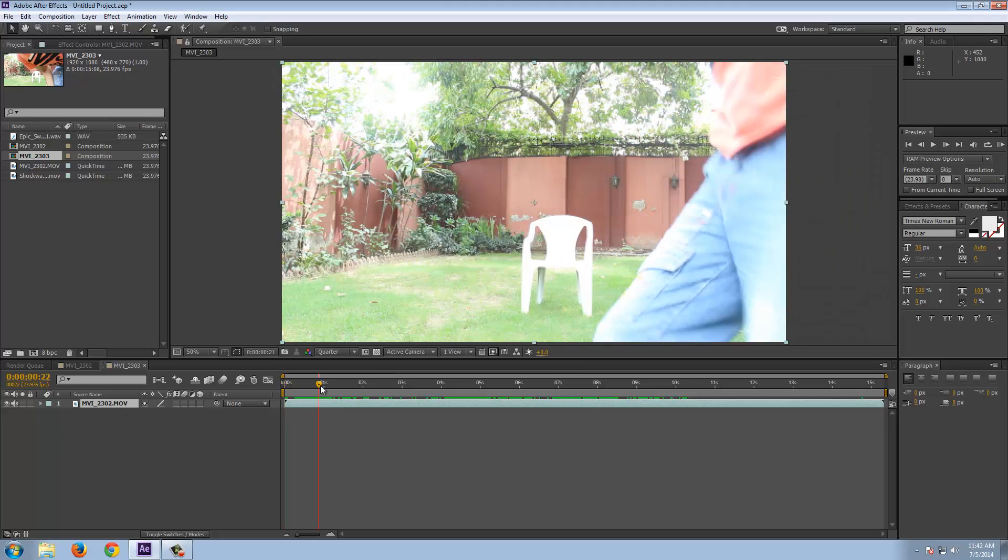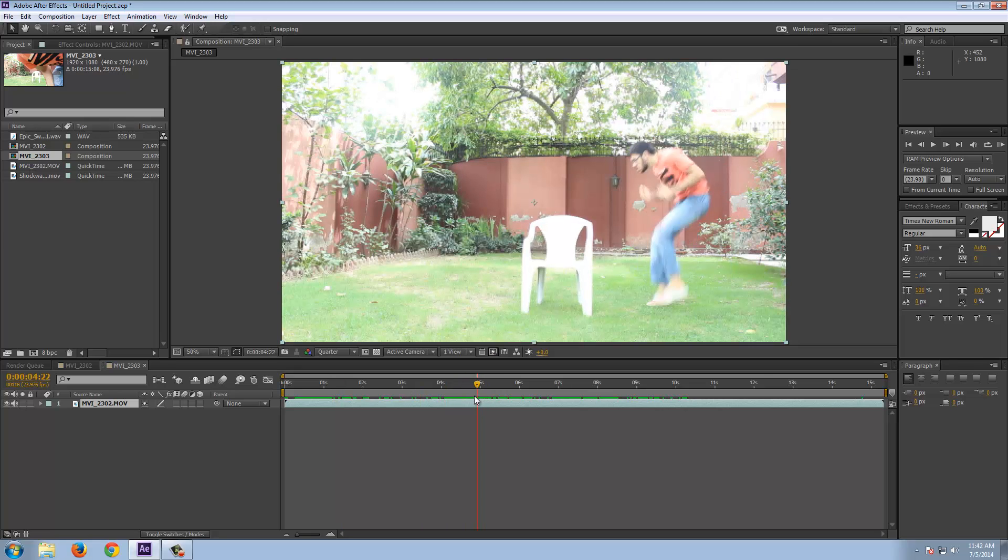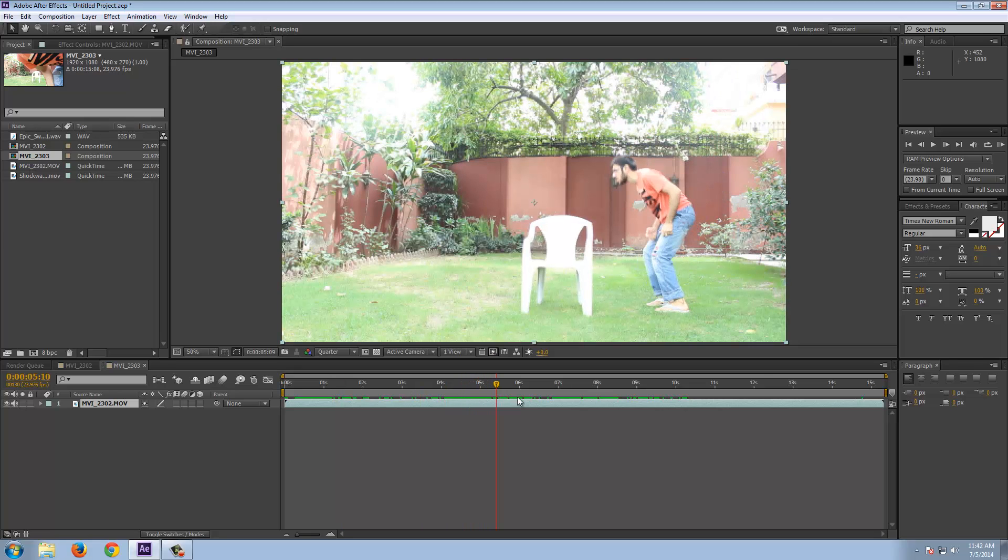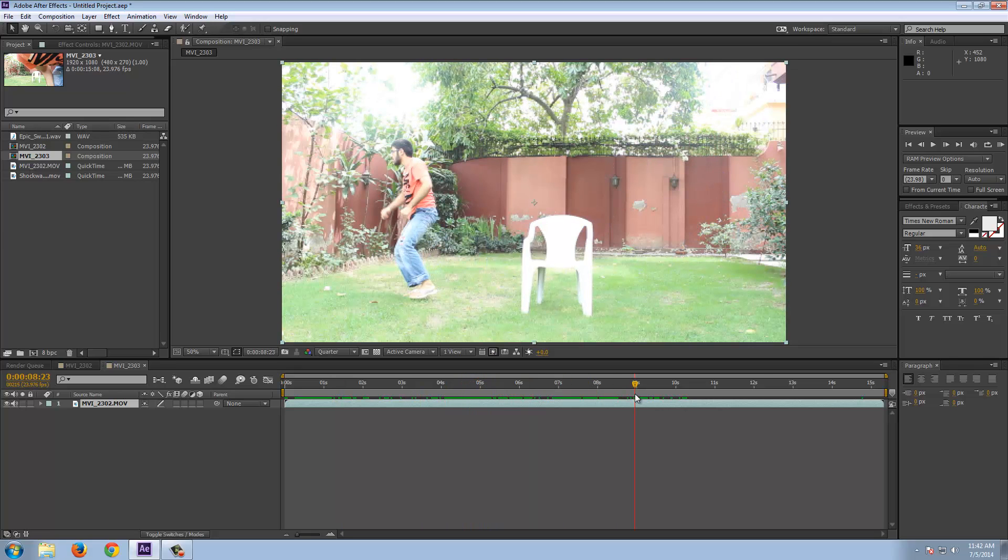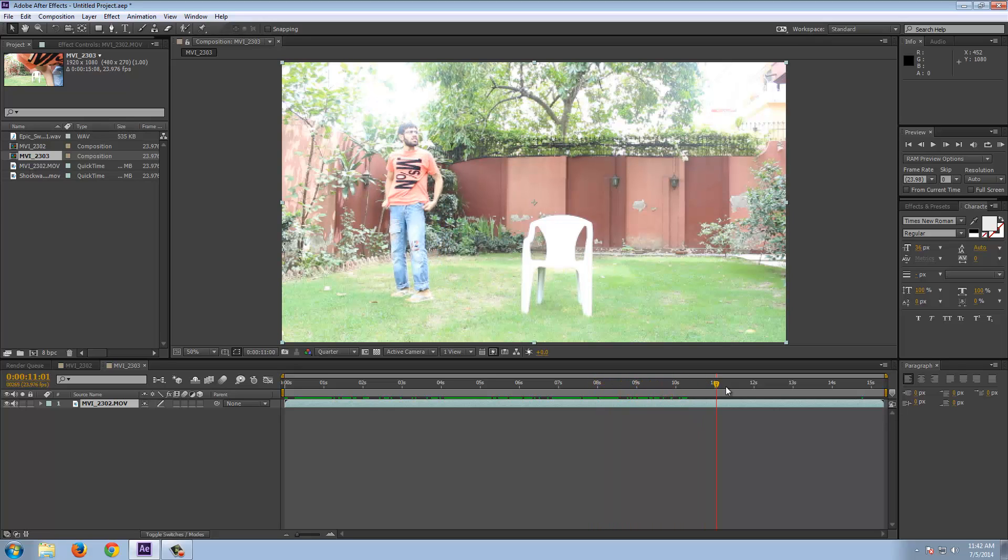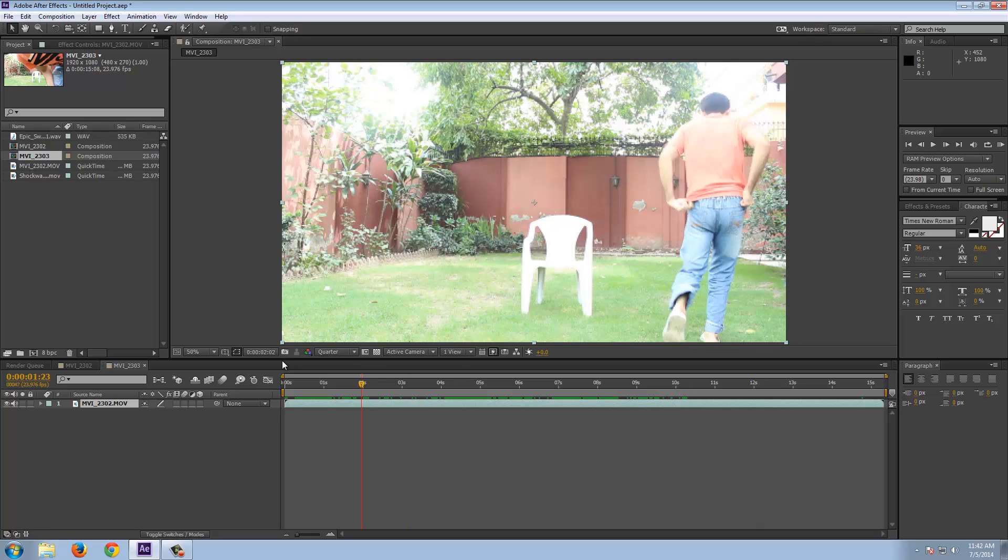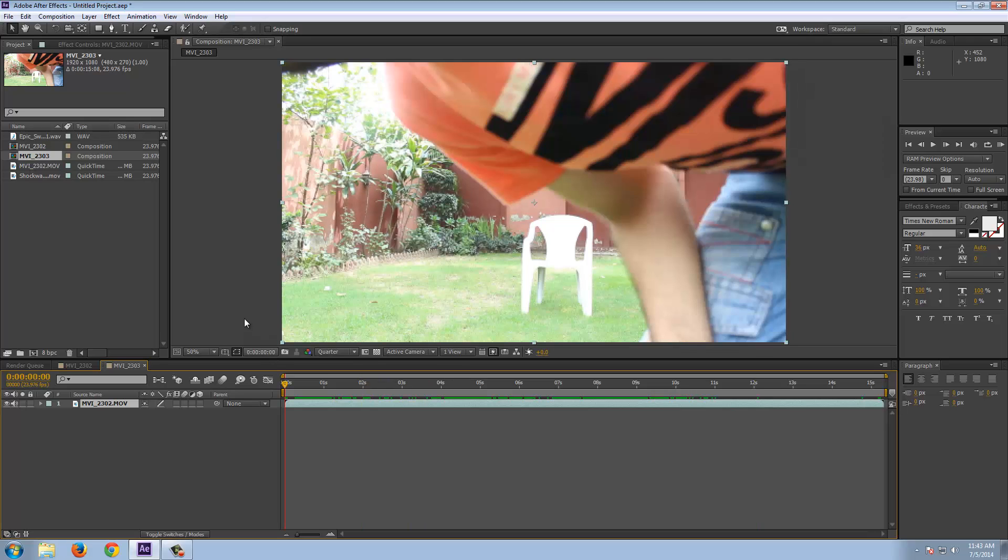First you have to shoot the footage in a specific way. First jumping off from the starting point and then landing like this. Make sure the camera is stable. Now let's get started with the effect.